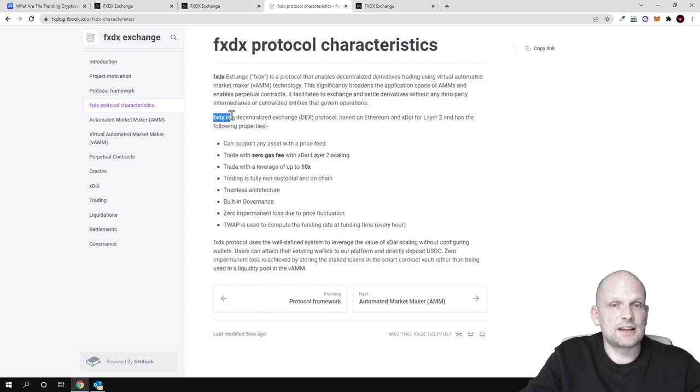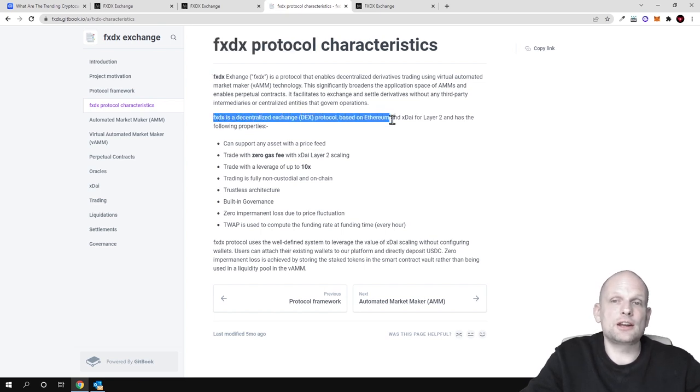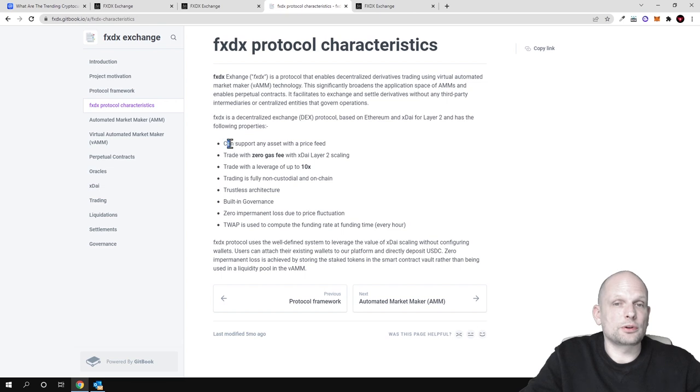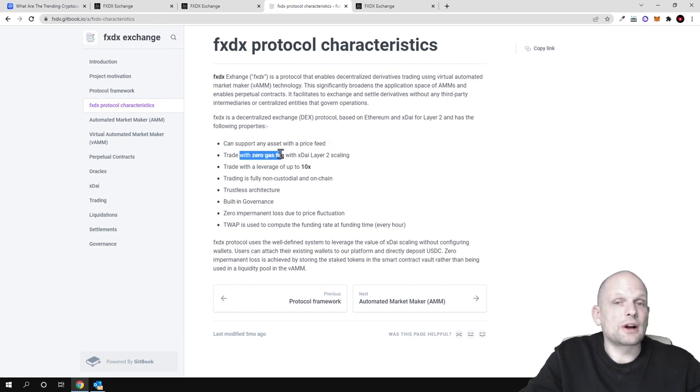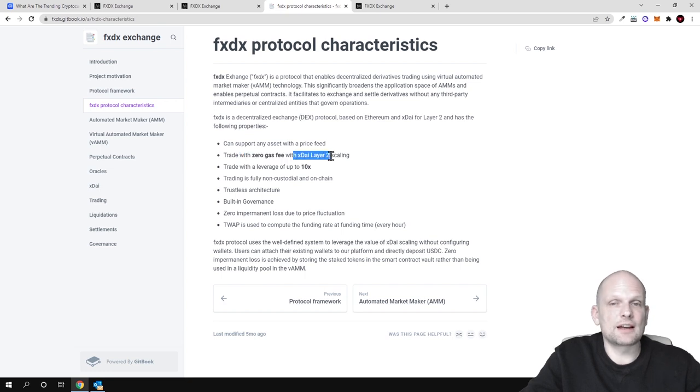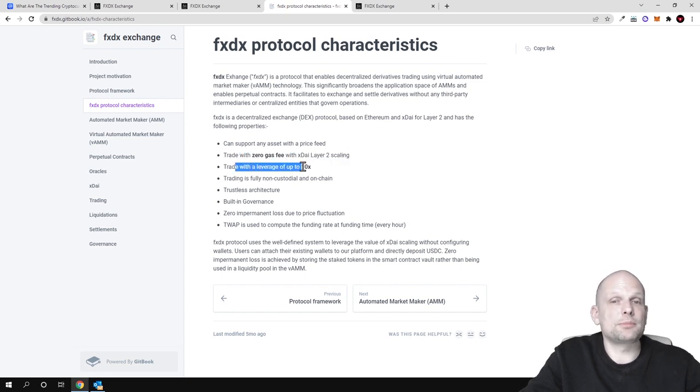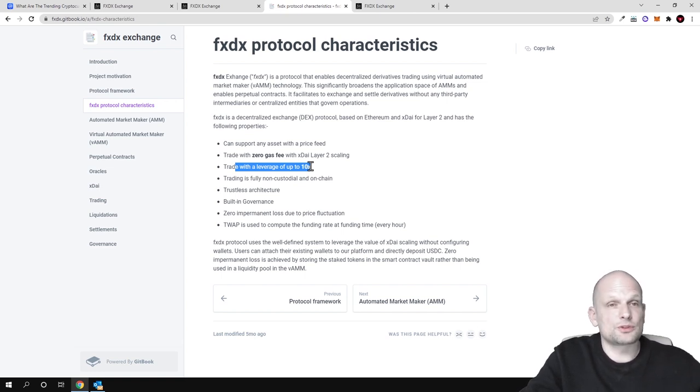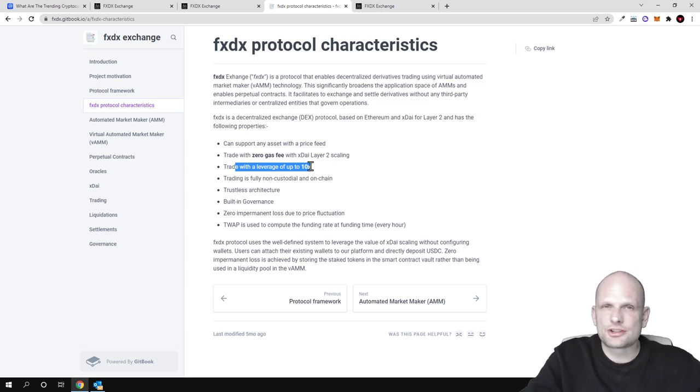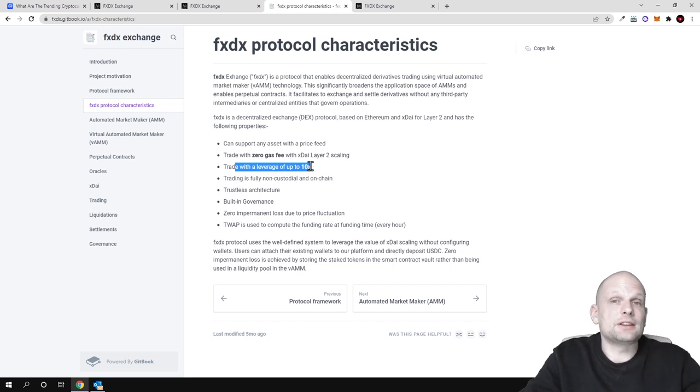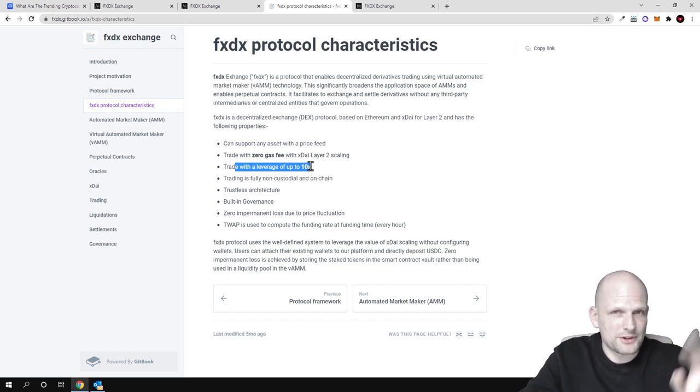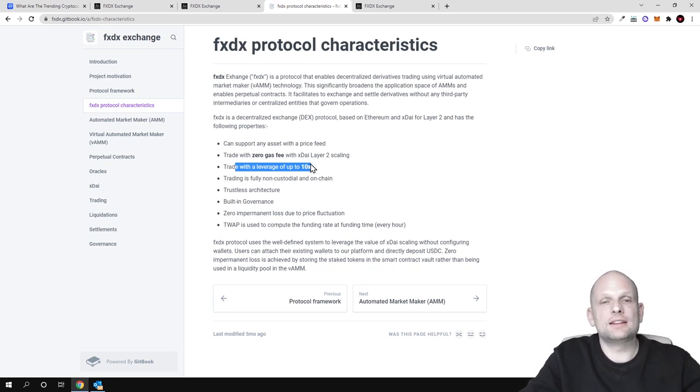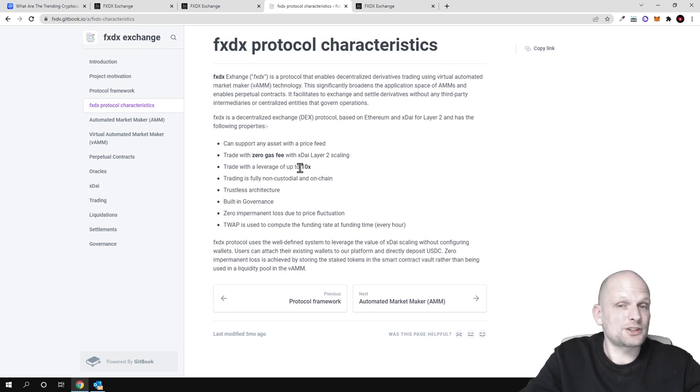FXDX is a decentralized exchange protocol based on Ethereum and XDAI for Layer 2 and has the following properties: can support any asset with price feed, trade with zero gas fees with XDAI Layer 2 scaling, and trade with leverage up to 10x. This means you're able to borrow up to 10x, not like Binance or Bybit where they give you crazy leverages up to 100x where your position can be liquidated when price moves only 1%. In the crypto space this is crazy, and most traders are losing money because of high trading leverages.